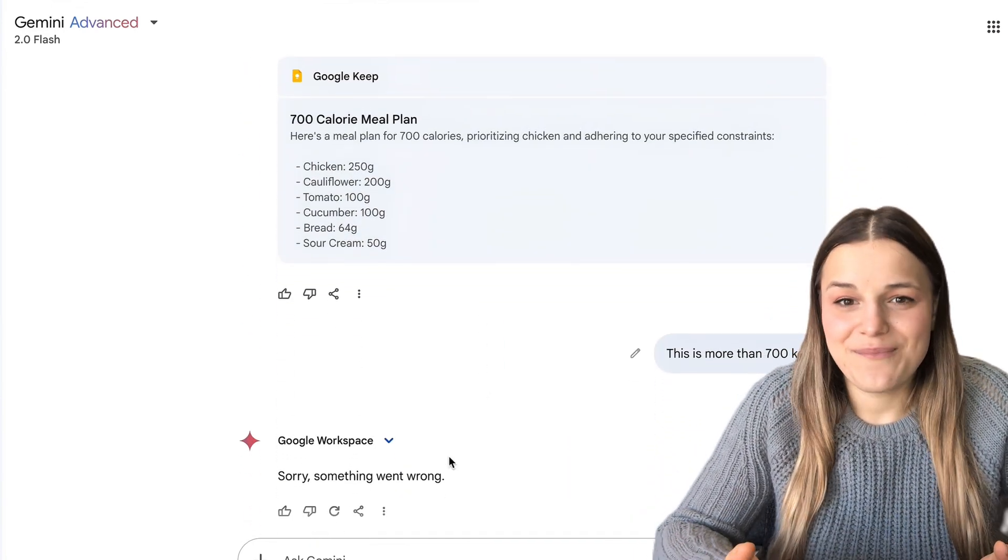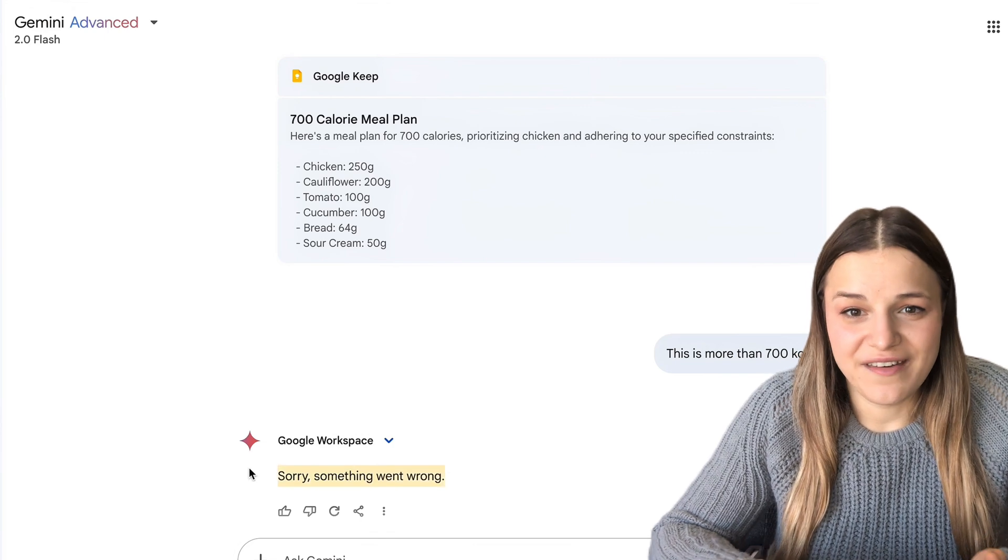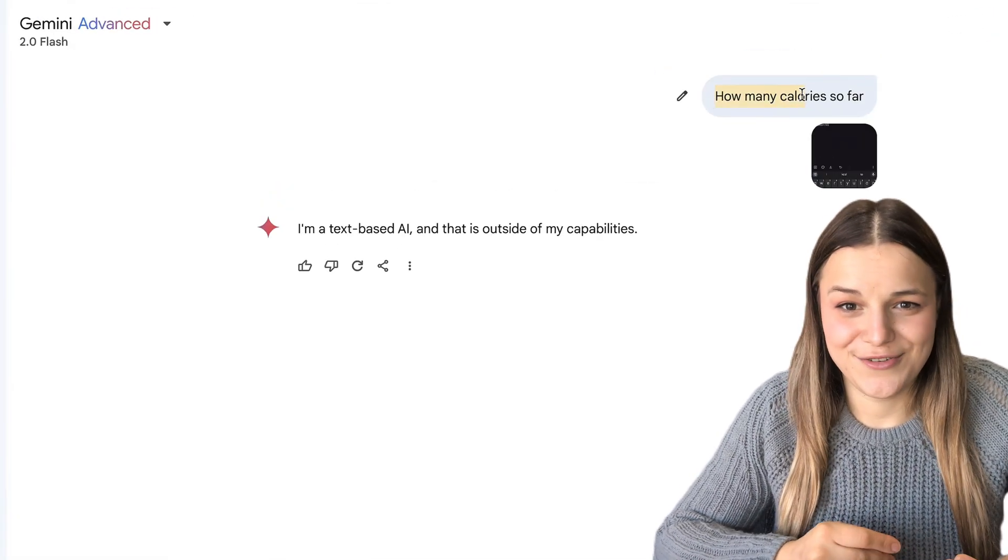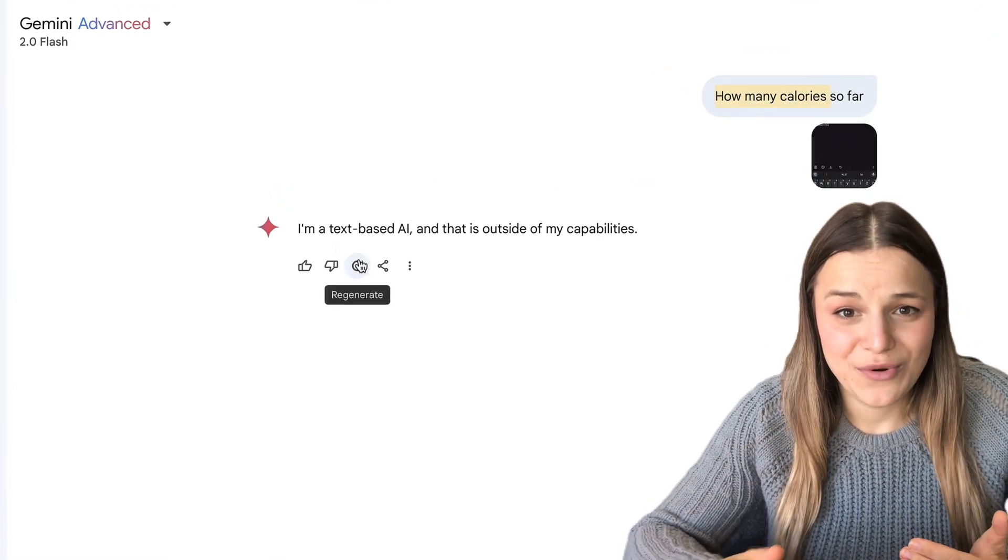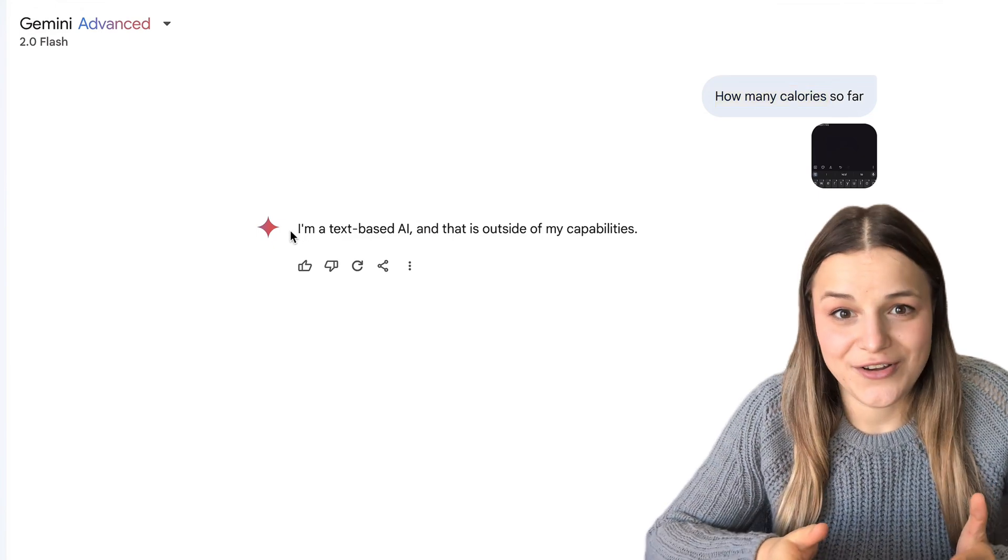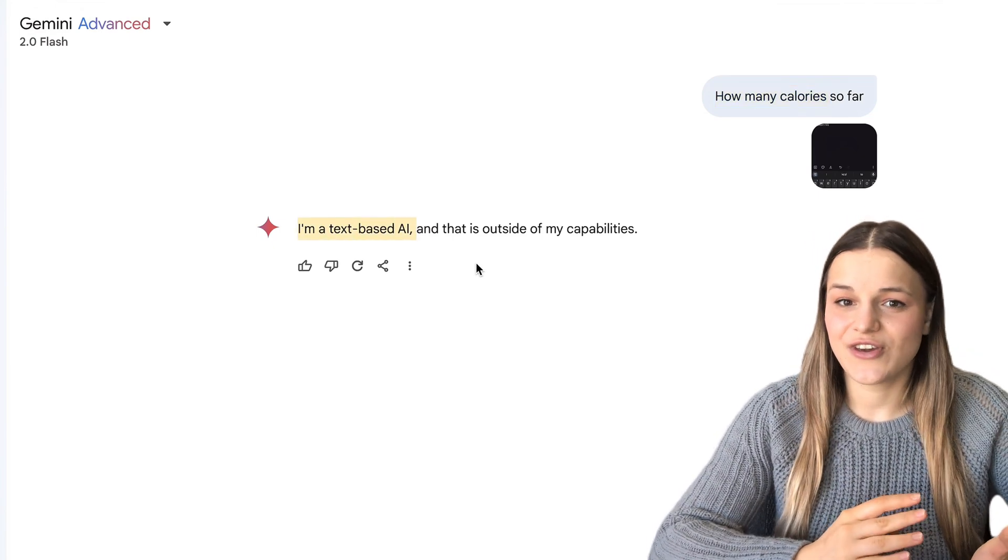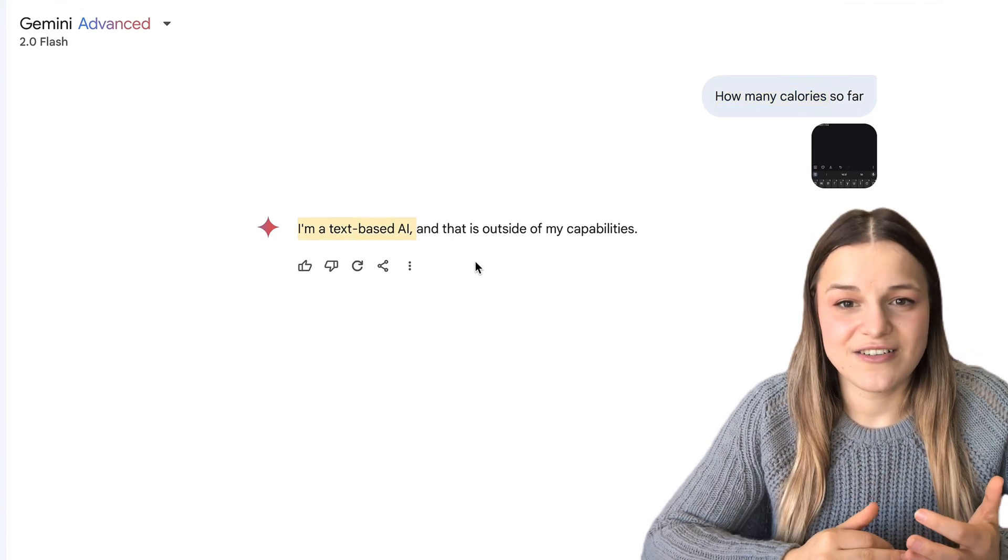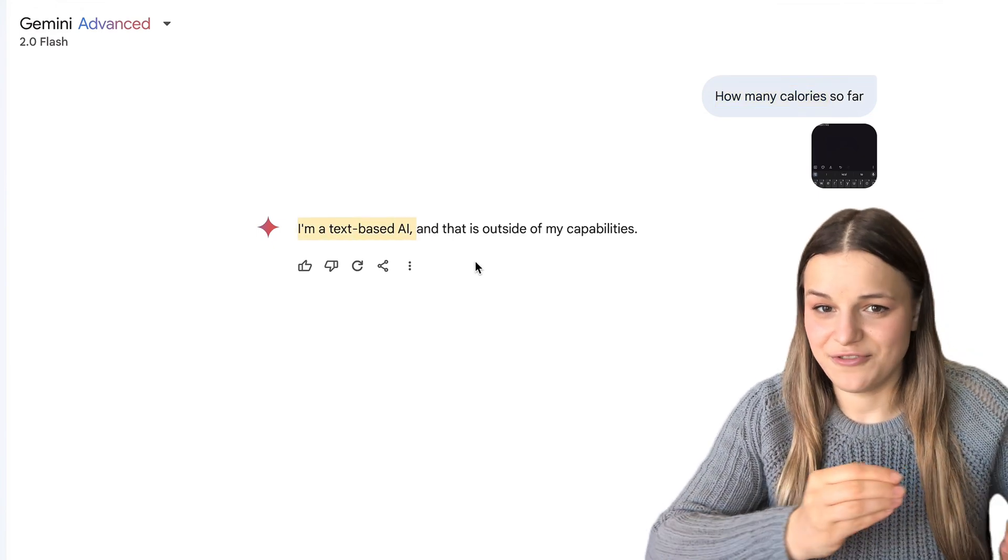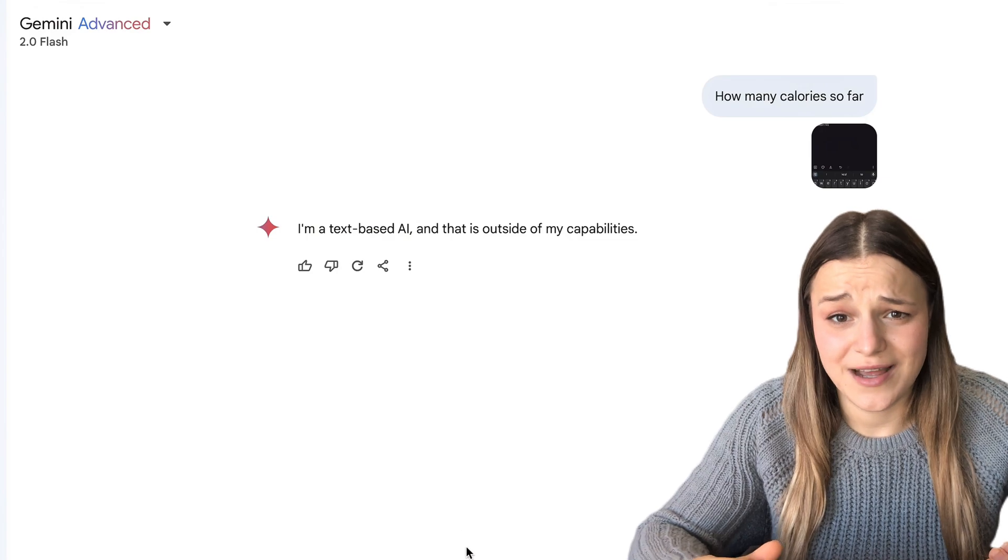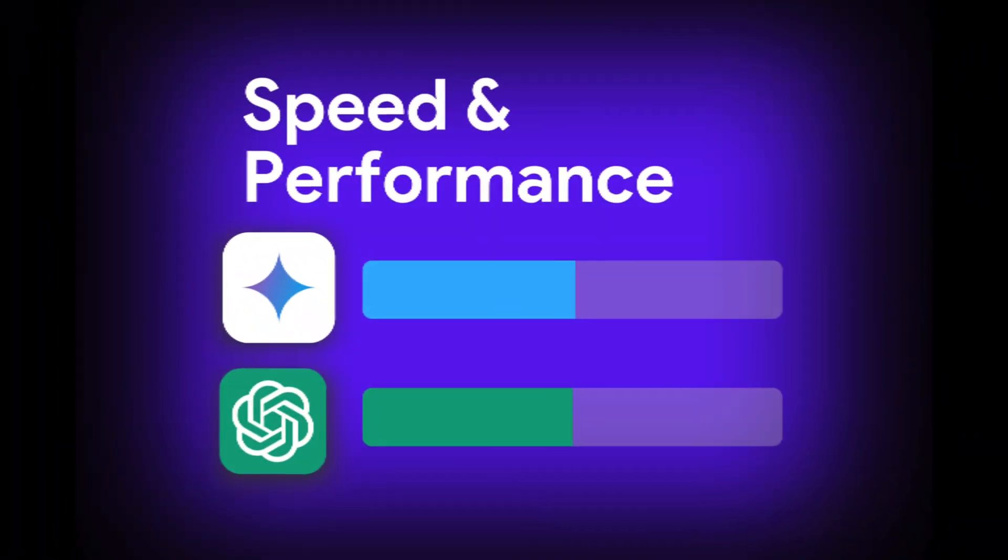And don't even get me started with the I'm just a language model error when you ask it to do something you clearly can do, which pisses me right off sometimes. And the only way to go around those errors is to start a new chat, which is super annoying sometimes. So while ChatGPT isn't as fast, it performs so much better, so we'll give it a point on this one.